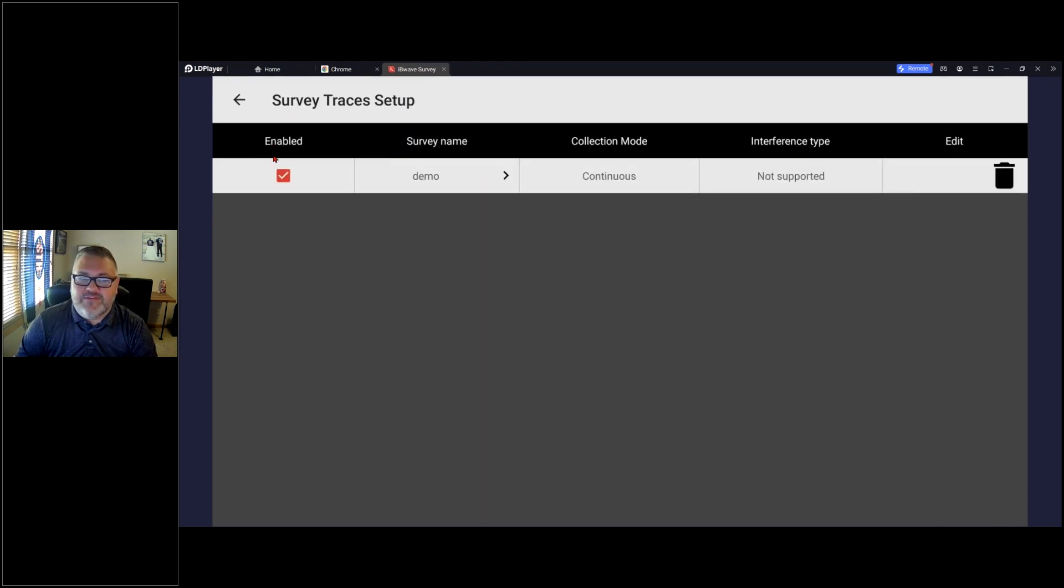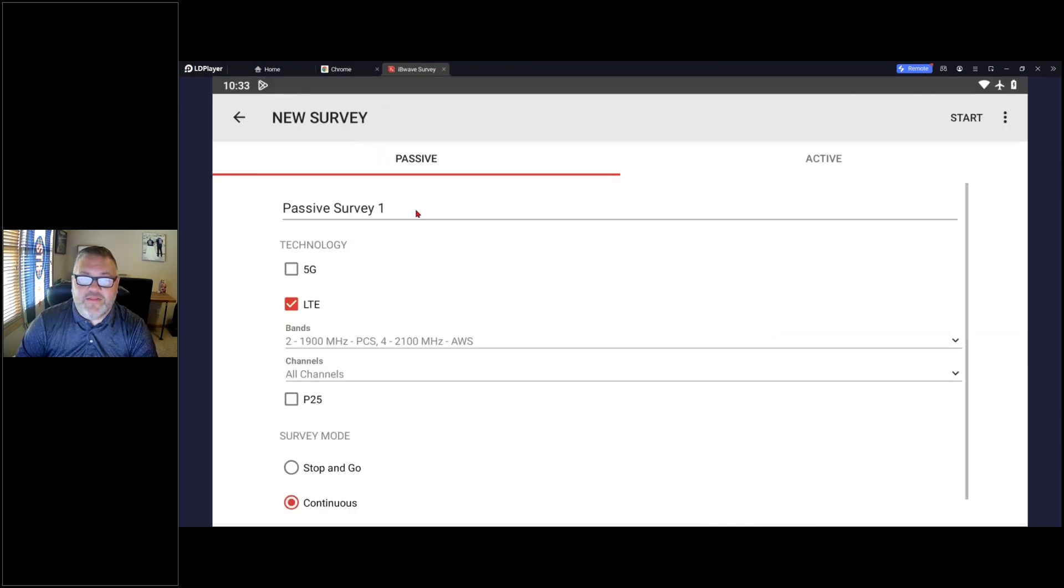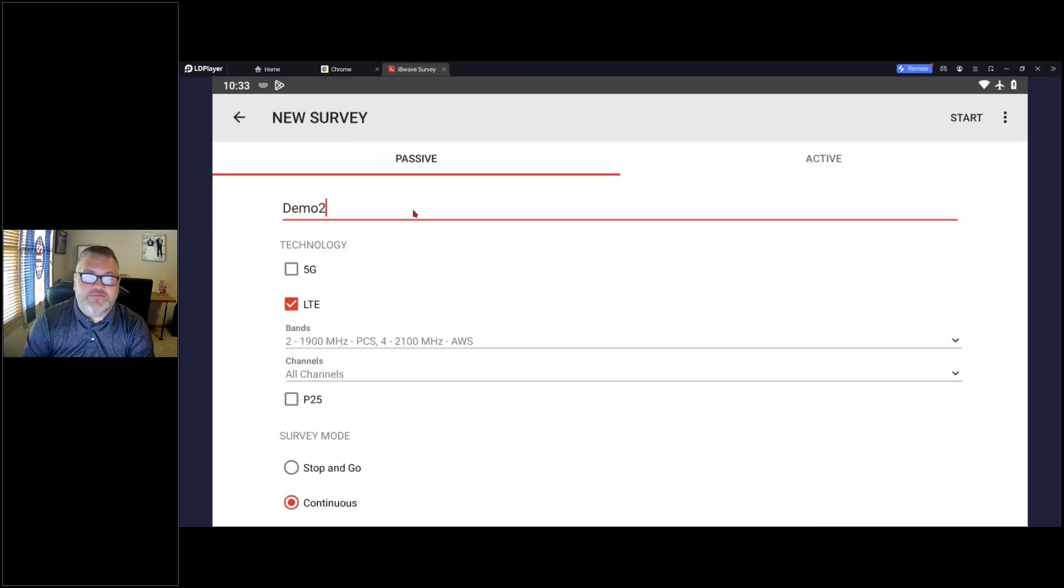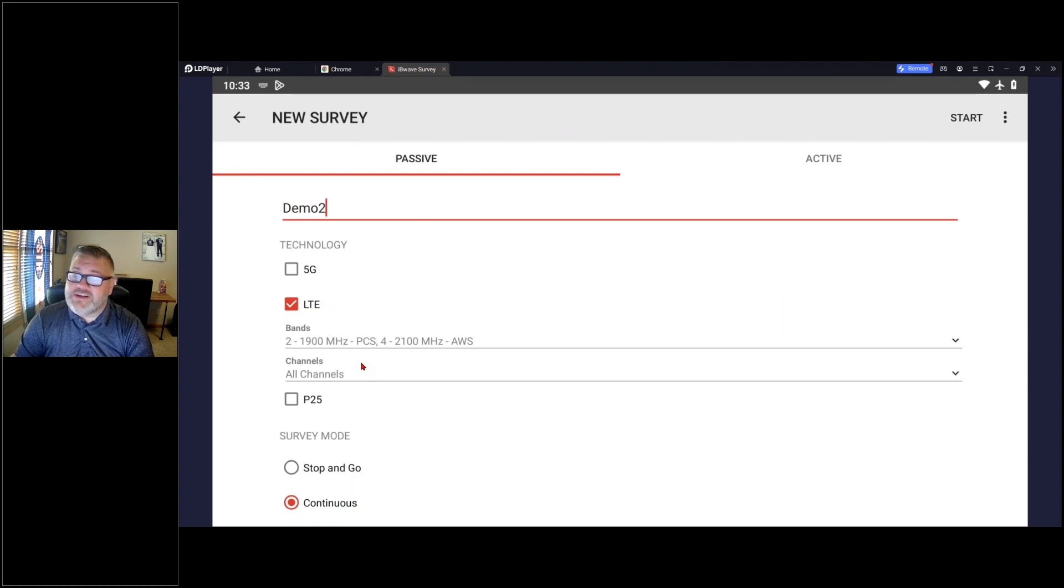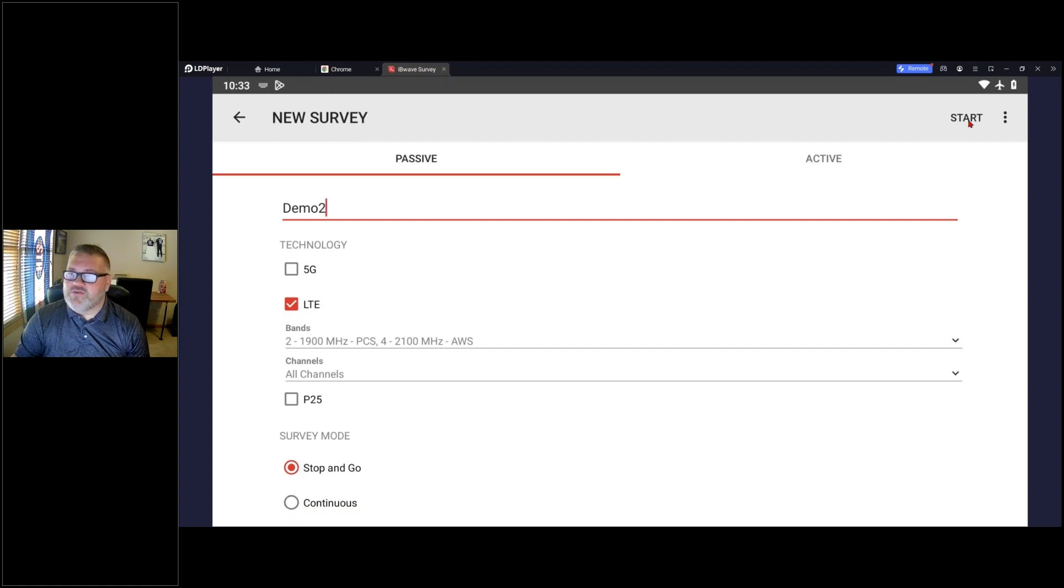Before I get into the data itself, I'm going to come back in here. Actually I'll start a second survey and we'll just call this one demo two. I don't need to change my band information because I'm going to do exactly the same, but this time I'm going to do a stop and go just to show you the difference between the two.